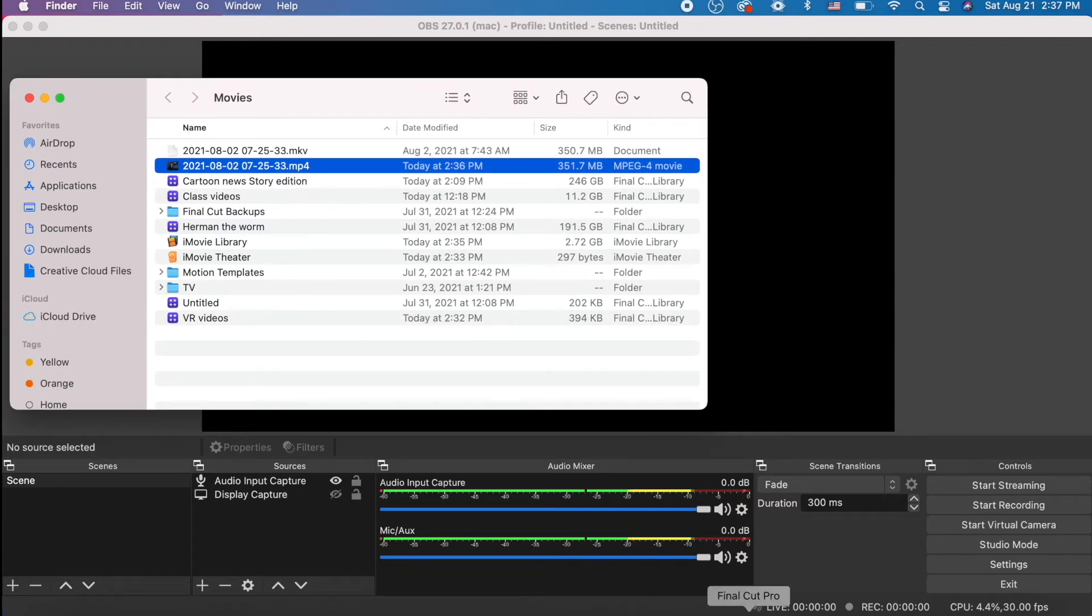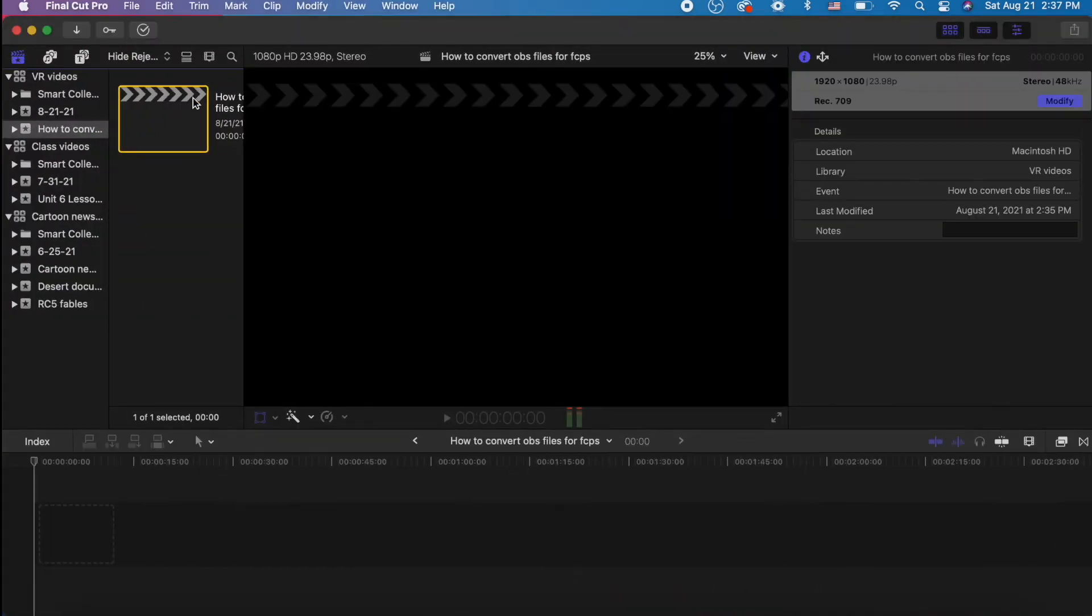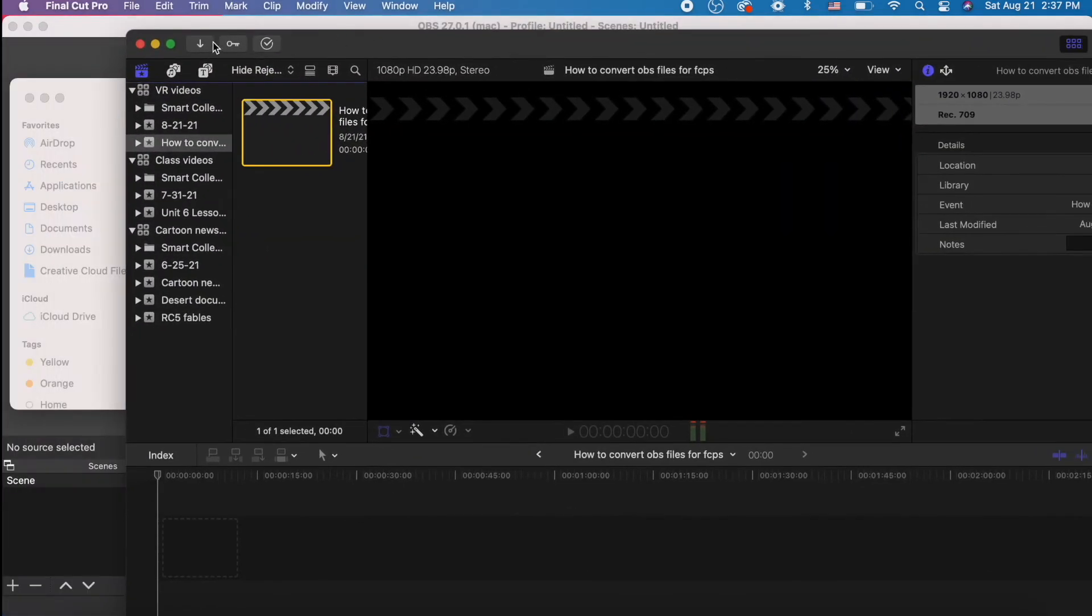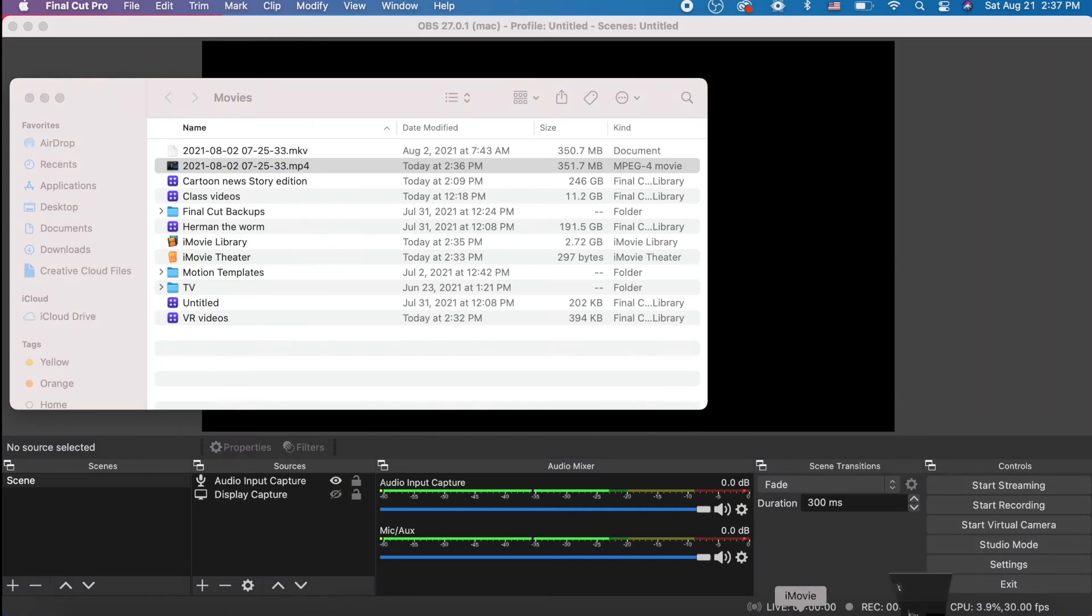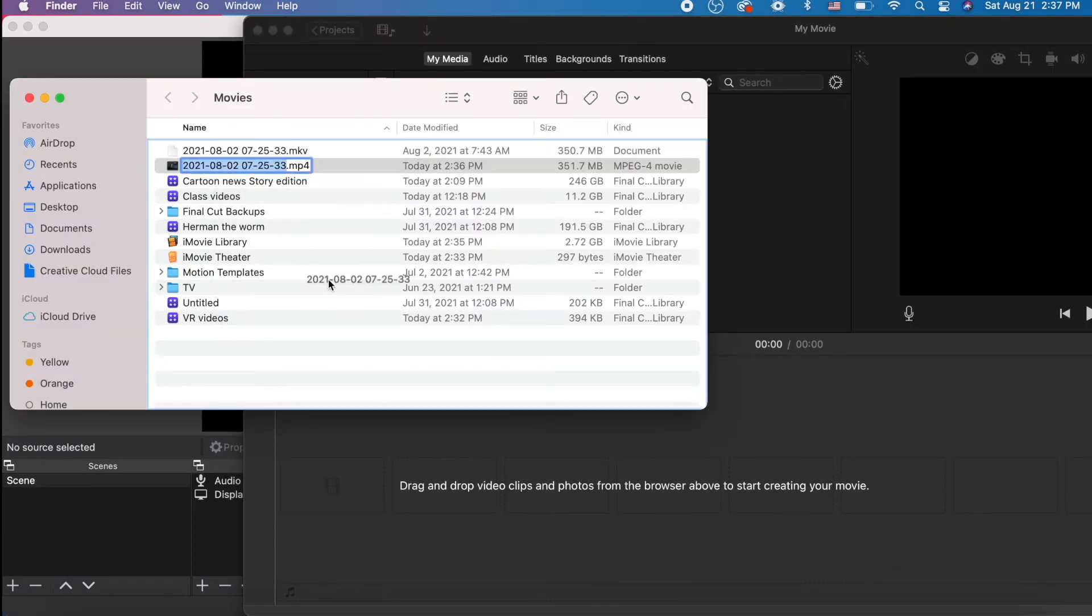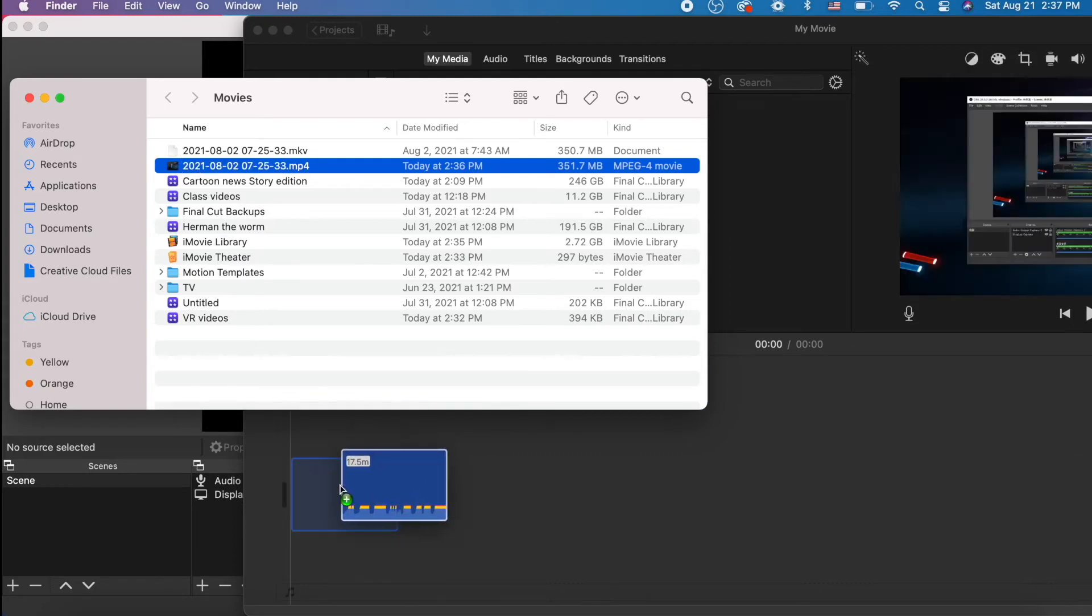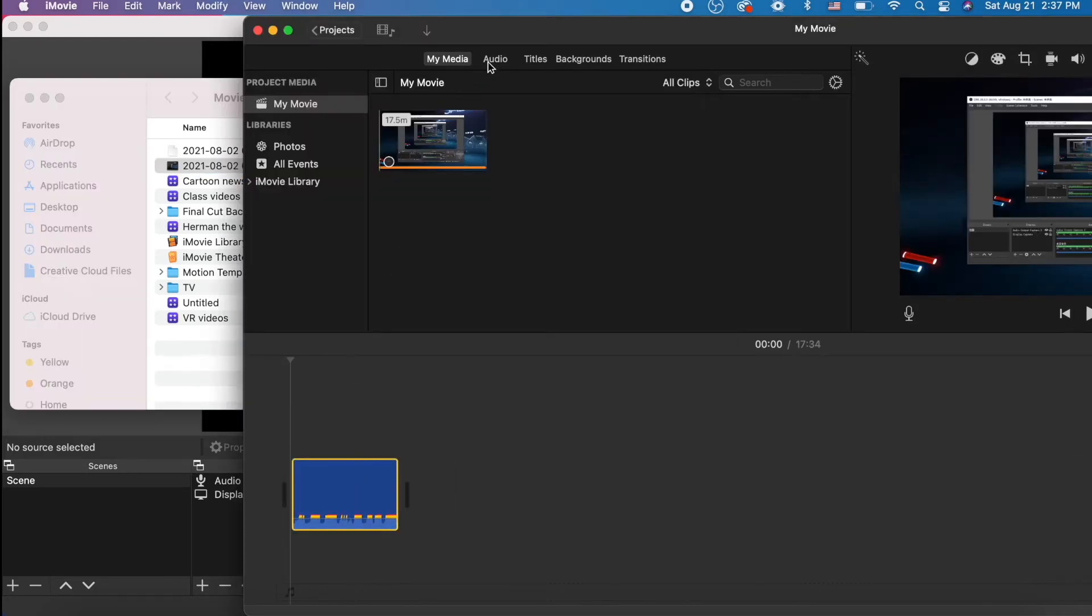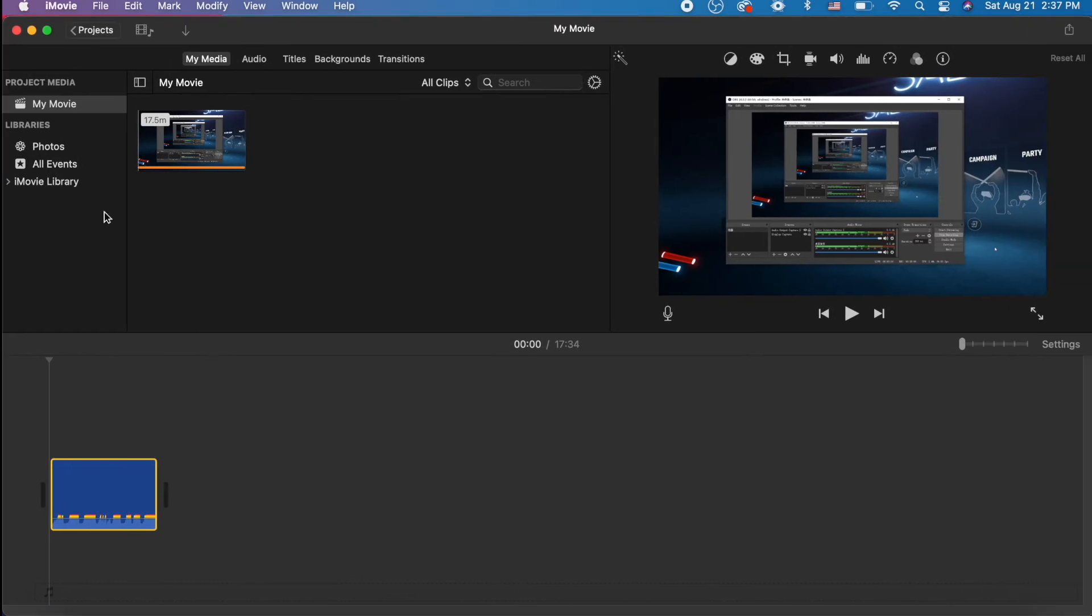So now you can take this MP4 and drag it into your project in whatever video editor. Most of you might be using iMovie because that's free. So let's do that. Let's drag our video into iMovie, and this is a video of me playing Beat Saber with some of my English students.